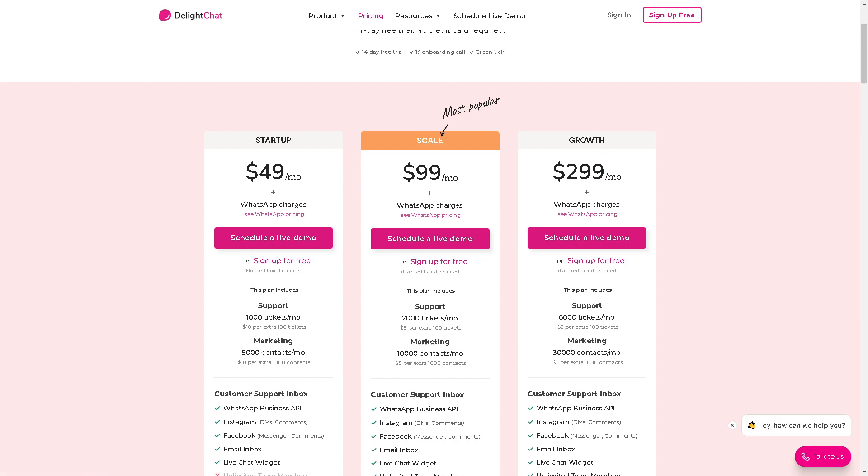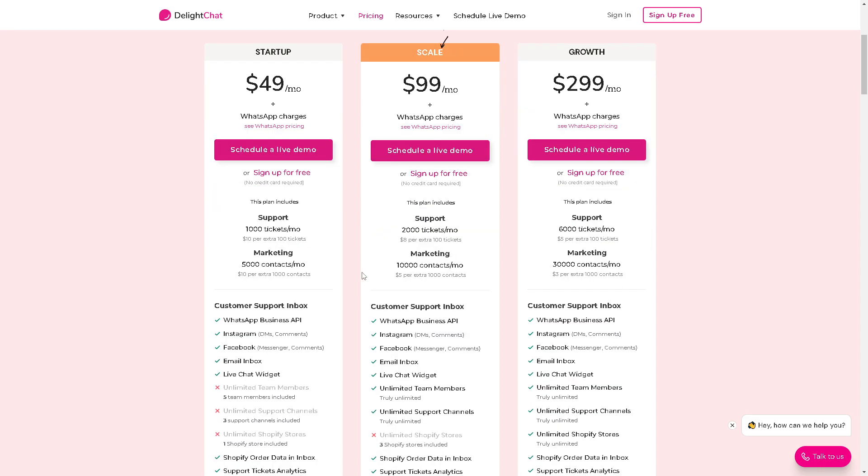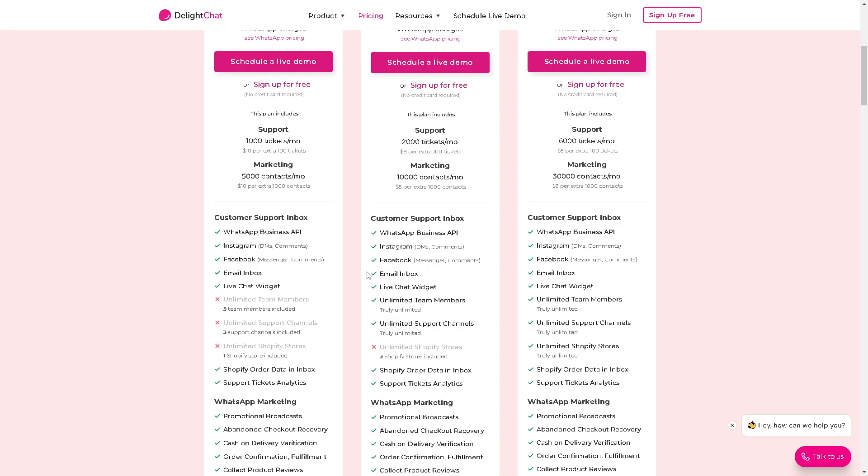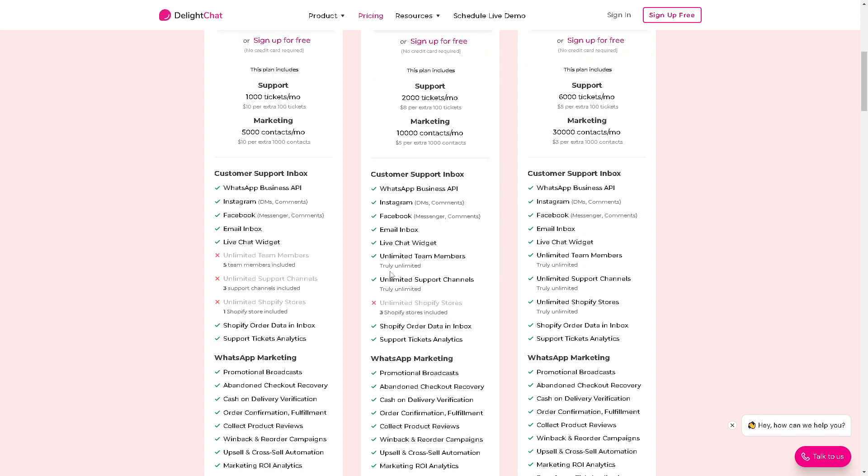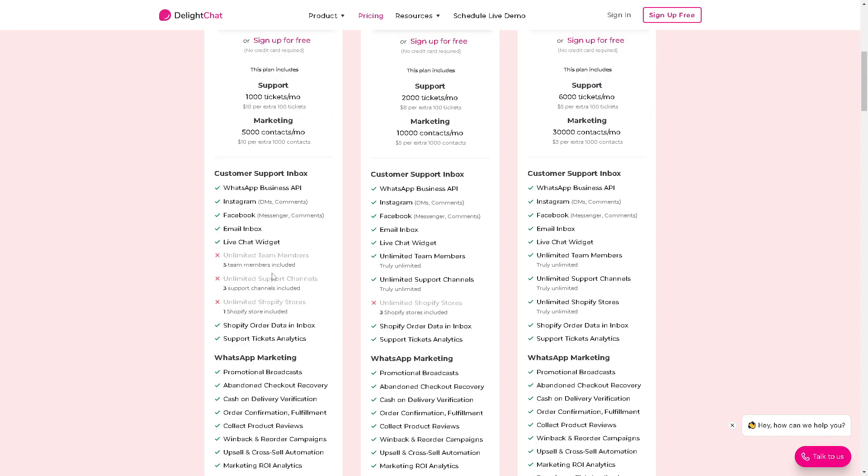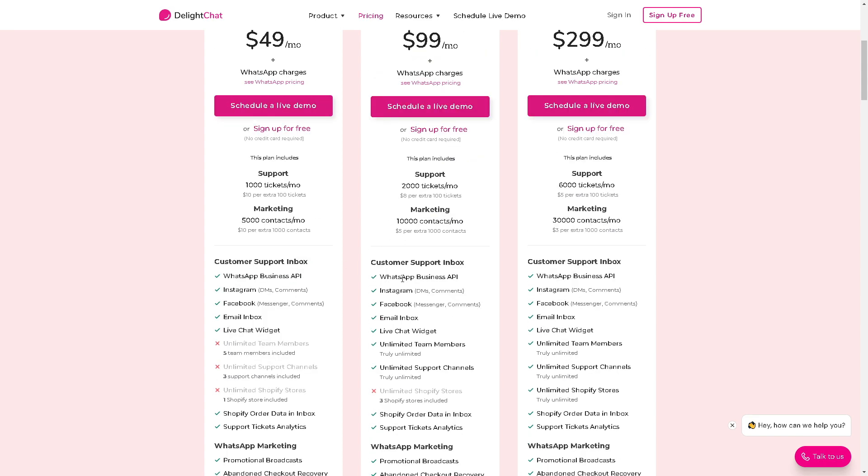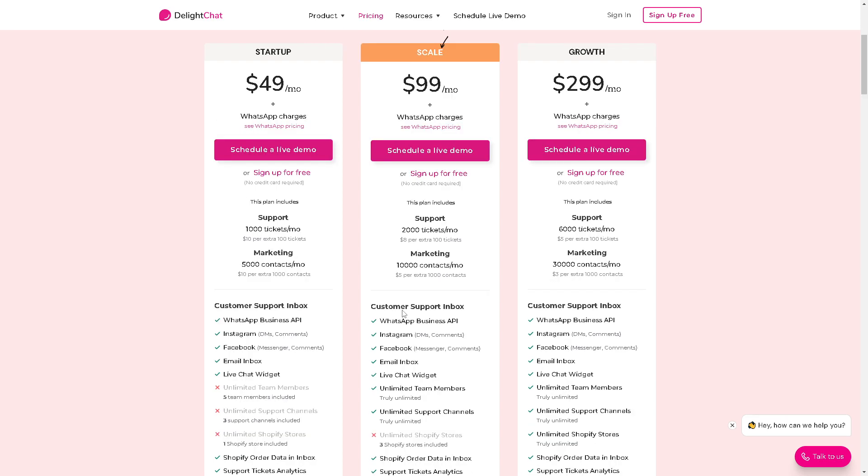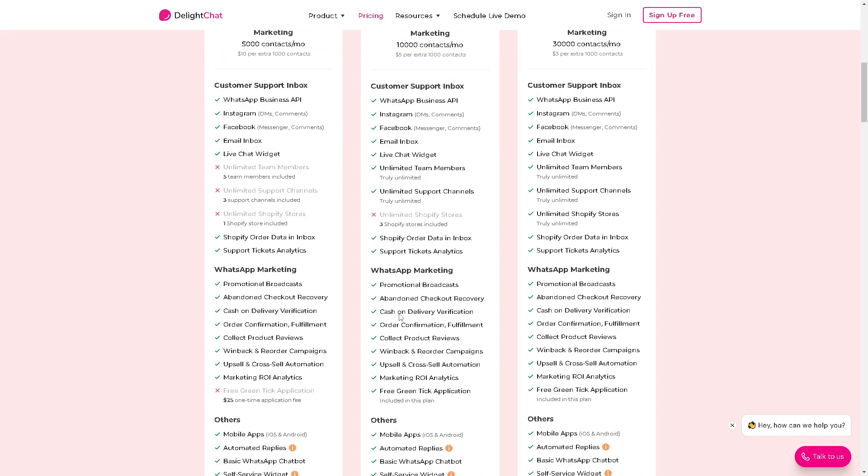Of course, you're not required for a credit card. For the scale, the most popular plan they offer, $99 per month. But you can schedule a live demo and the sales professionals are more than glad to assist you whenever you have any concerns. You can take advantage of all these products, like 2,000 tickets per month, 10,000 marketing contacts per month, and oh my goodness, WhatsApp Business API, Instagram DMs comment, unlimited team members, which is not available in the $49. Say for example, you're growing up, your business is scaling up, and you need to add more members to your team. So go here for the $99 scale business plan.